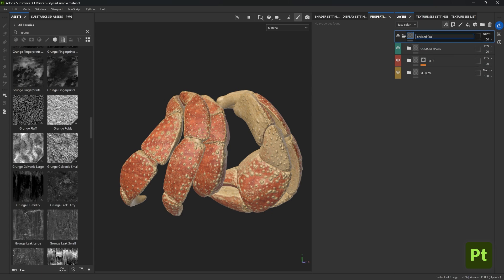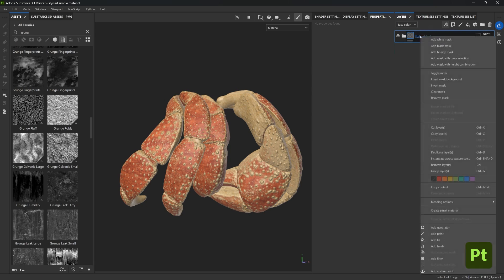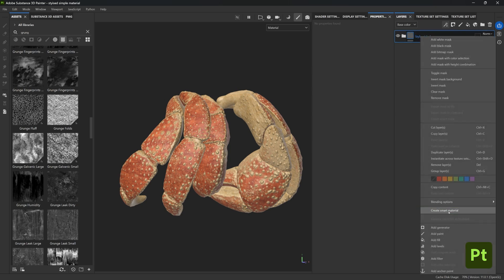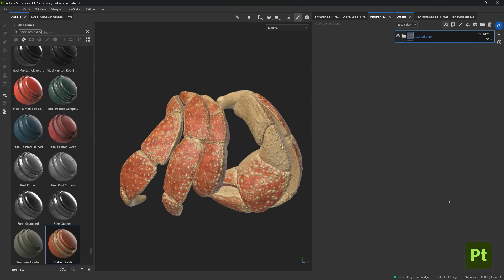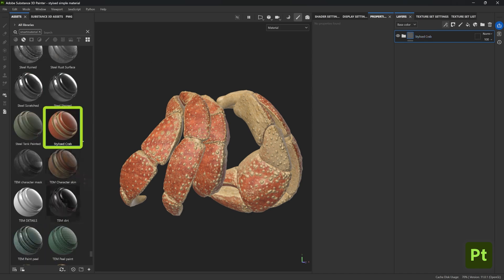And now all we have to do to create that smart material is to right-click on the folder and select the 'create a smart material' option. Give it a few seconds and now you'll see your brand new asset in your own library.